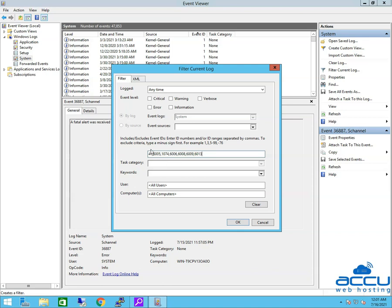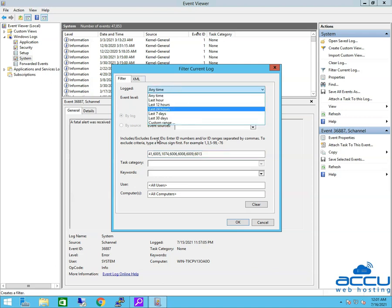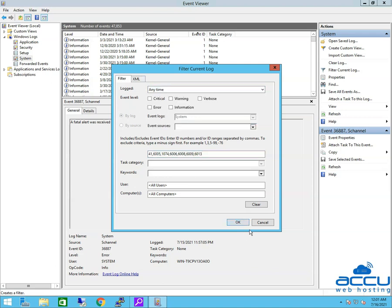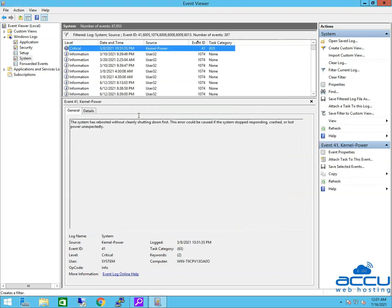You can also specify the time period under log. Click on OK button. Event Viewer will filter the logs based on the filter.